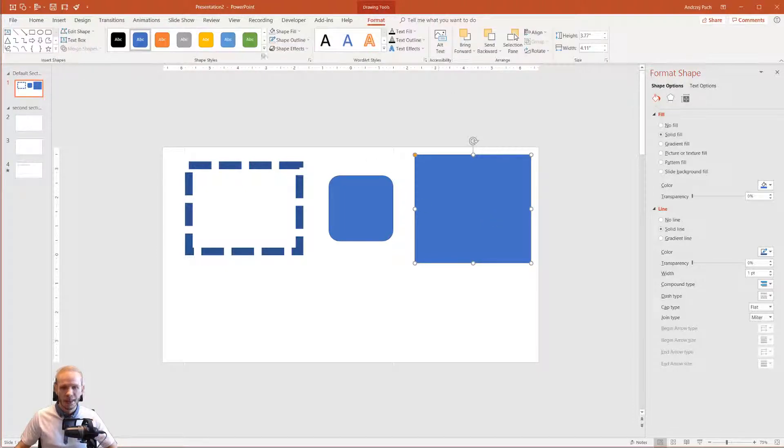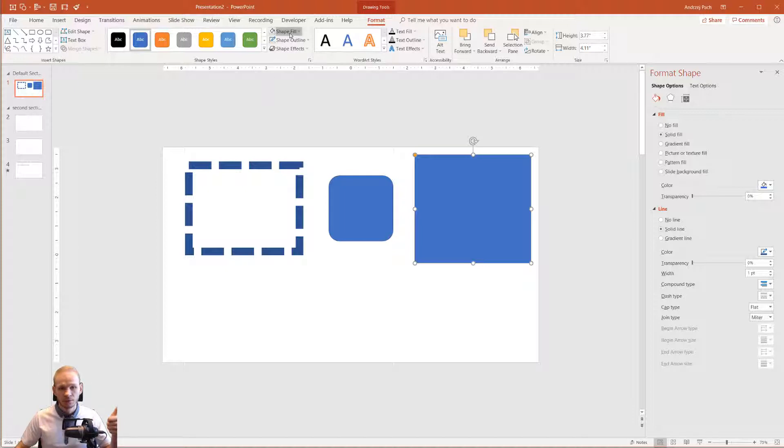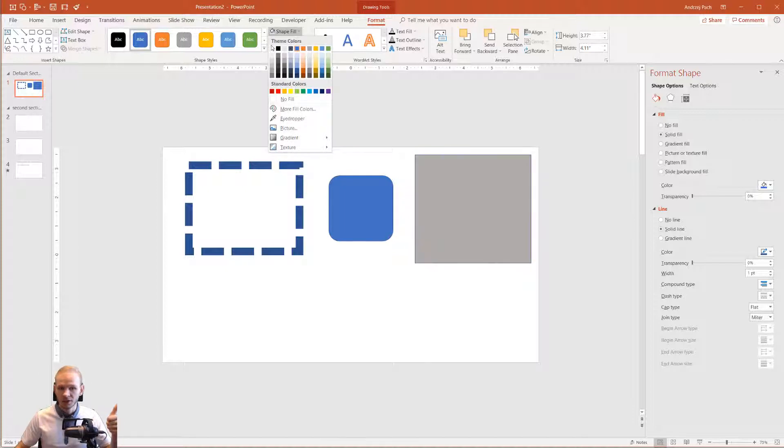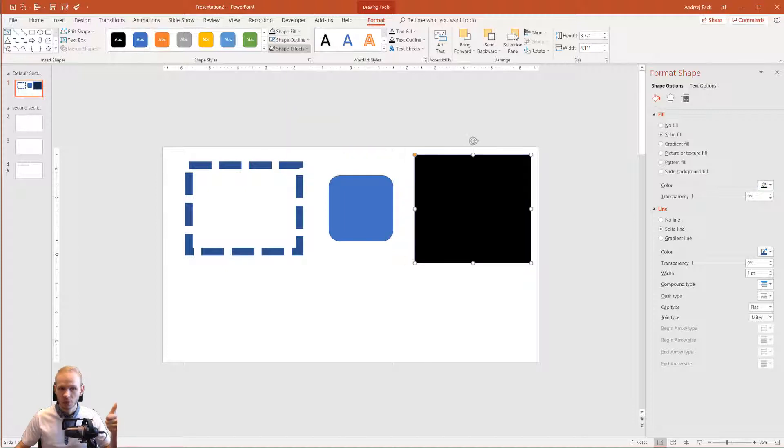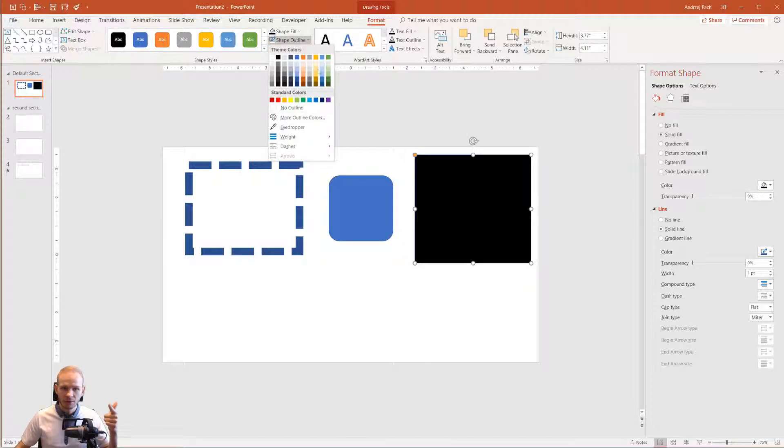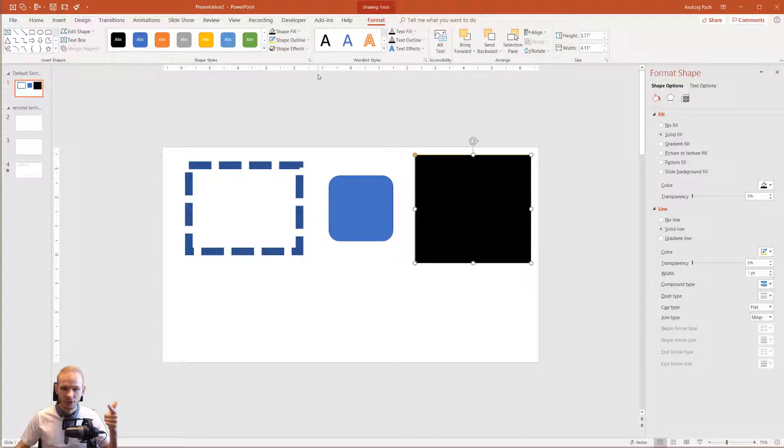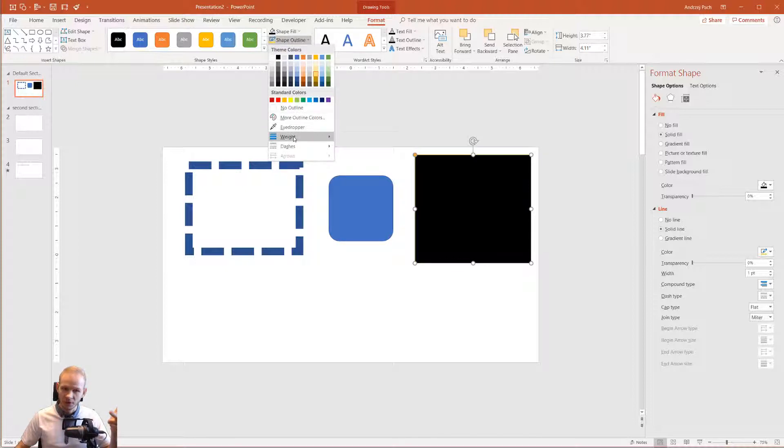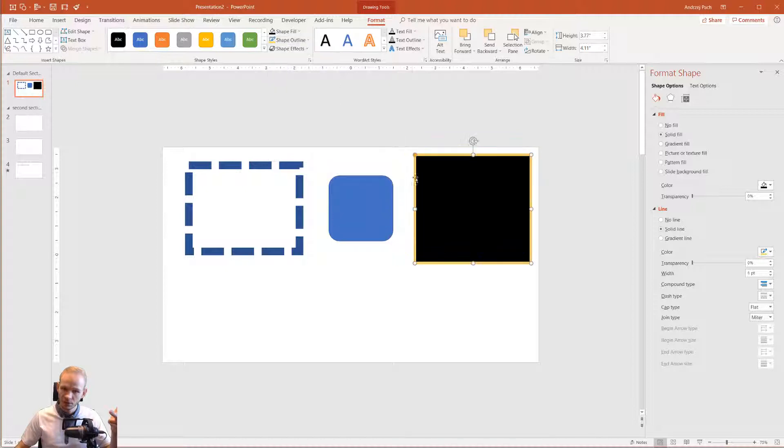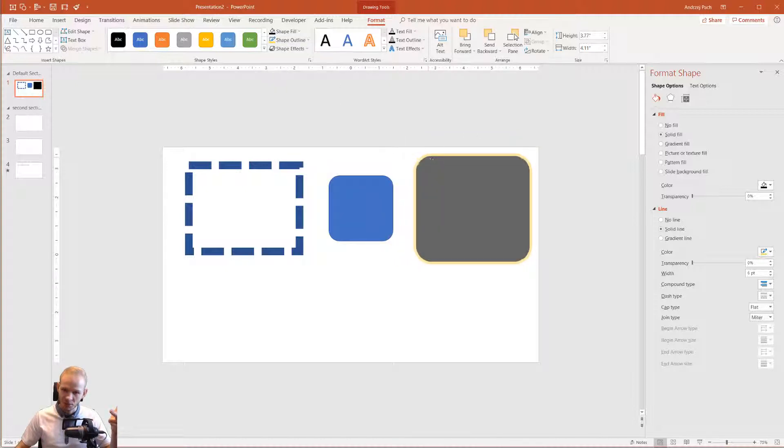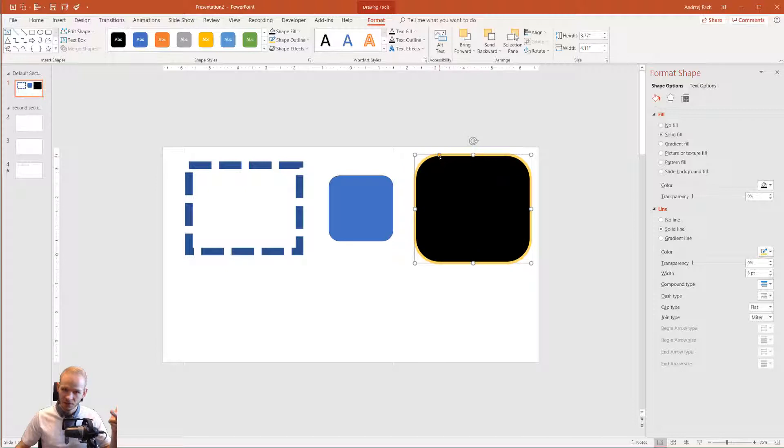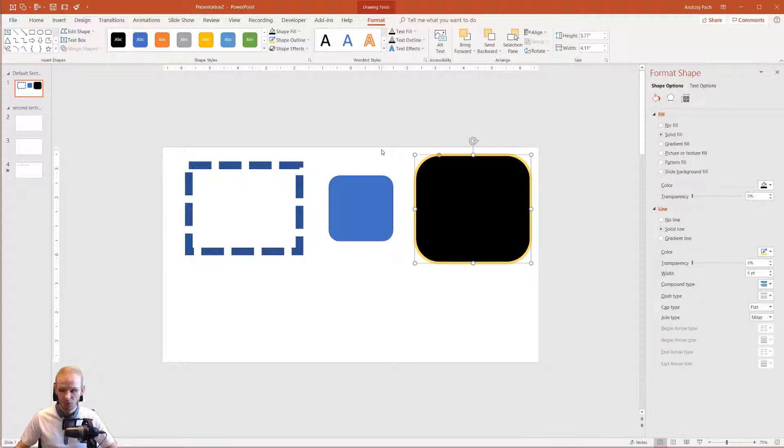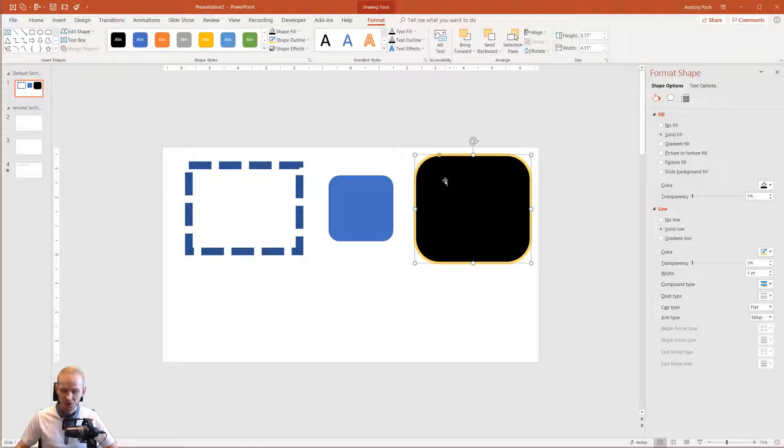I just would like you to click on any given object, go to its drawing tools, and change the shape fill to any given color. Change the shape outline to any given color. Try to make the outline bigger so you can see it like this. Maybe change the properties of this object, and it would be really cool and advanced if you would add an example shape effect to this shape.